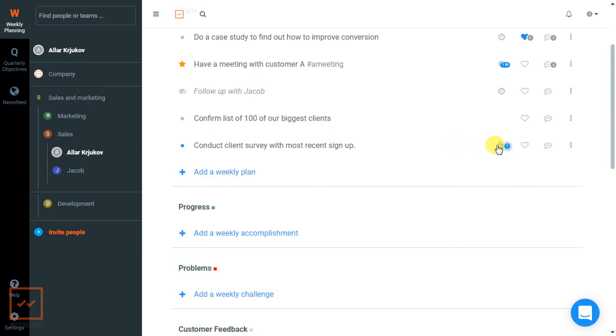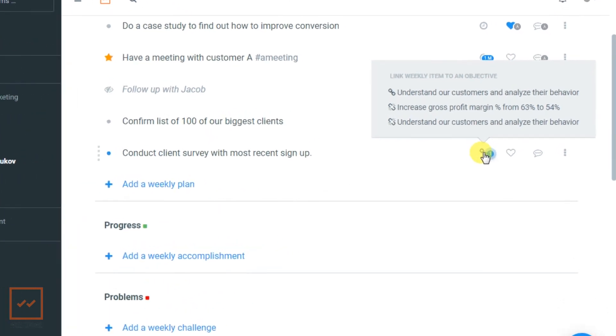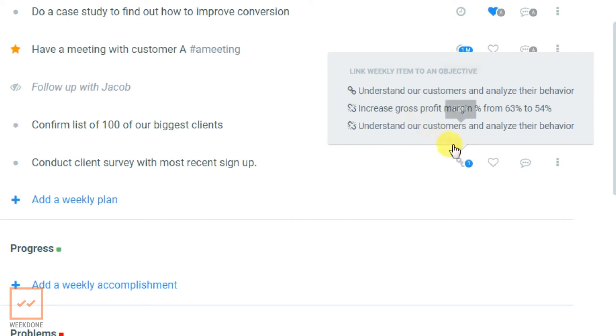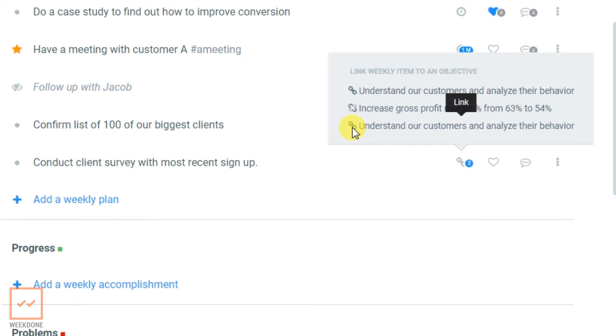Your item will then be linked. Linked items will be shown with an icon in the sidebar that you can hover over to see what objective the given item has been linked to. You can also link a single item to more than one objective.